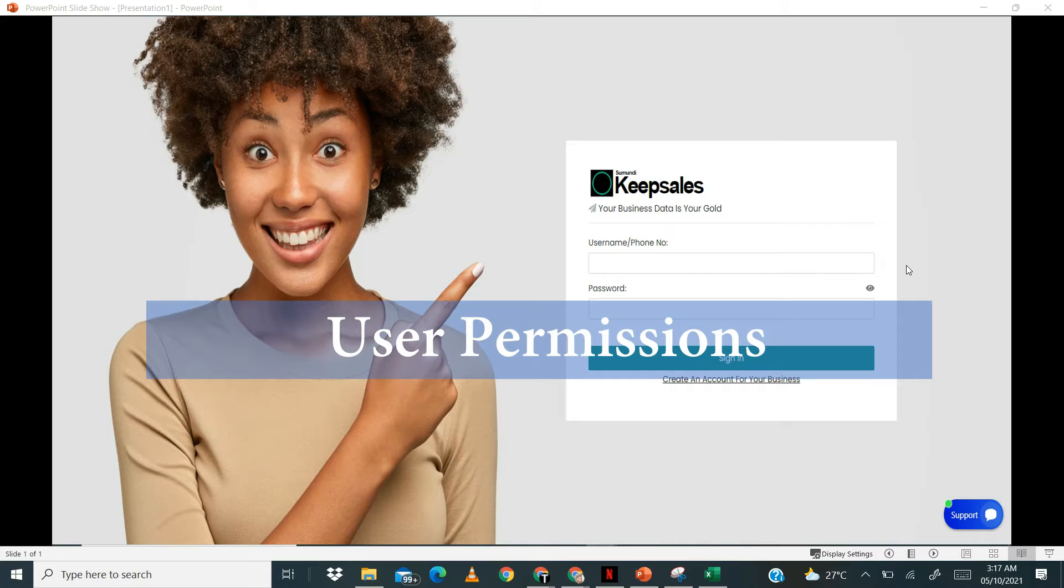If you are the owner of a business and you want to restrict your staff to certain features on Keepsales, then this feature is the go-to place for you.